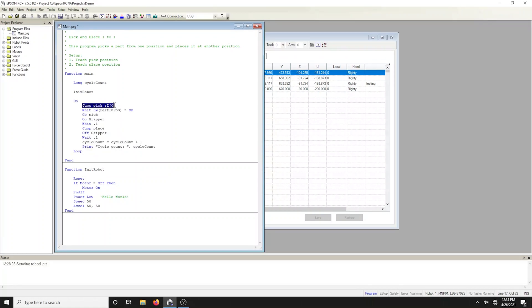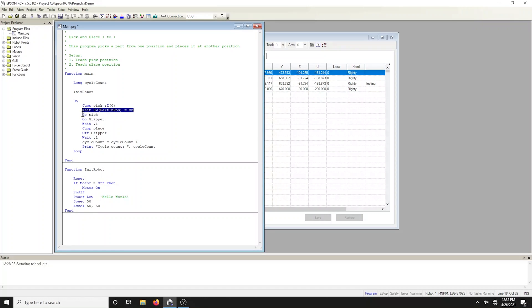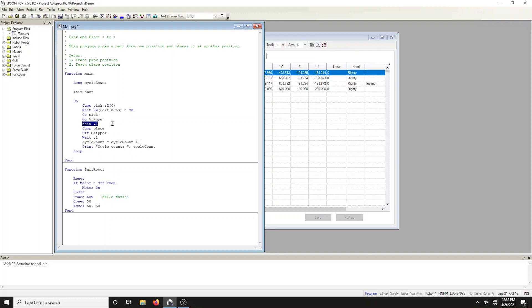When the input turns on, the robot moves down to the pick location, turns on an output labeled gripper. This line adds a hundred millisecond time delay for gripping the part so we can ensure the part is secure. Next, the robot jumps to the place location.